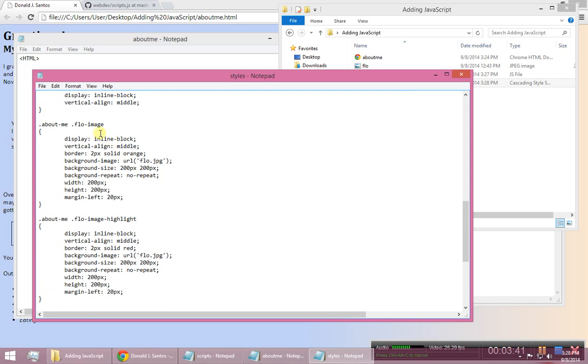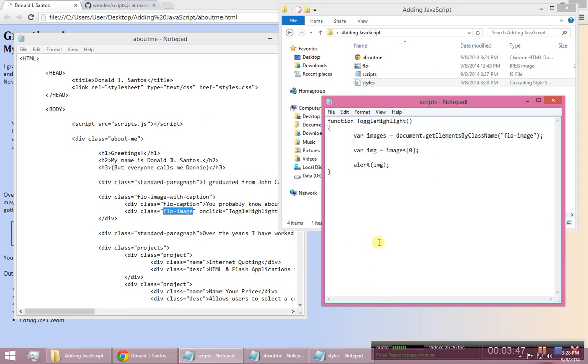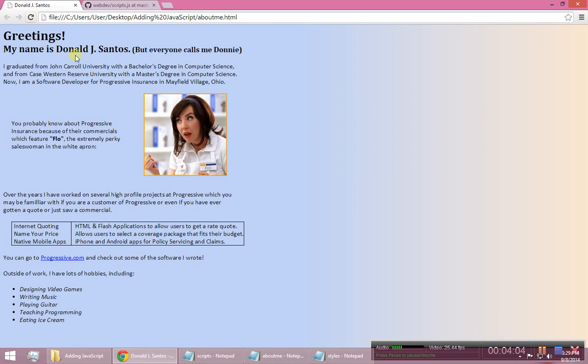And instead of orange, I'm going to make this red. So now I have two styles. I have flow image and I have flow image highlight. So the reason I did that is because that's going to enable me to do this. As soon as you click on it, instead of alerting, I'm going to say image dot class name equals flow image highlight.